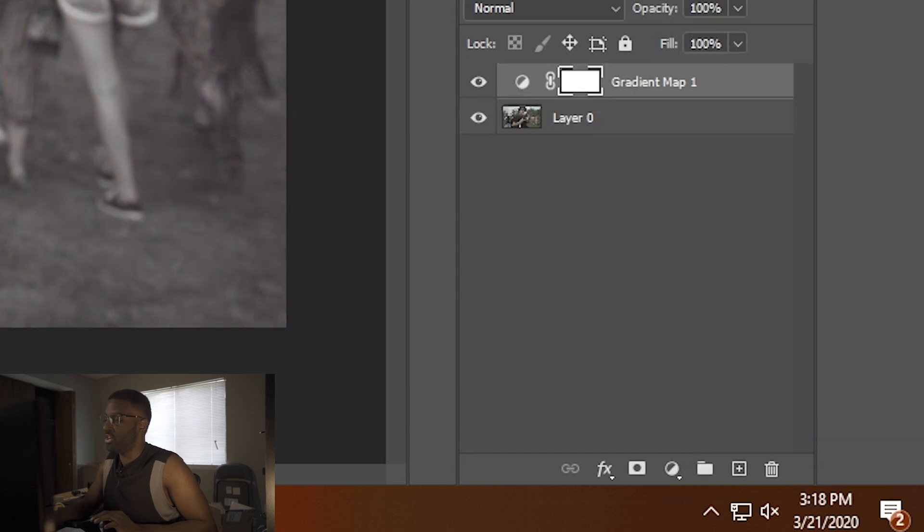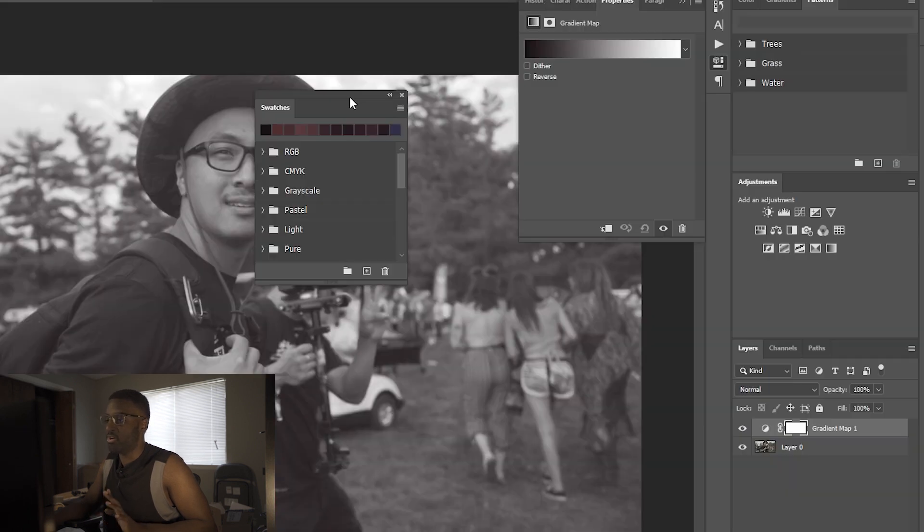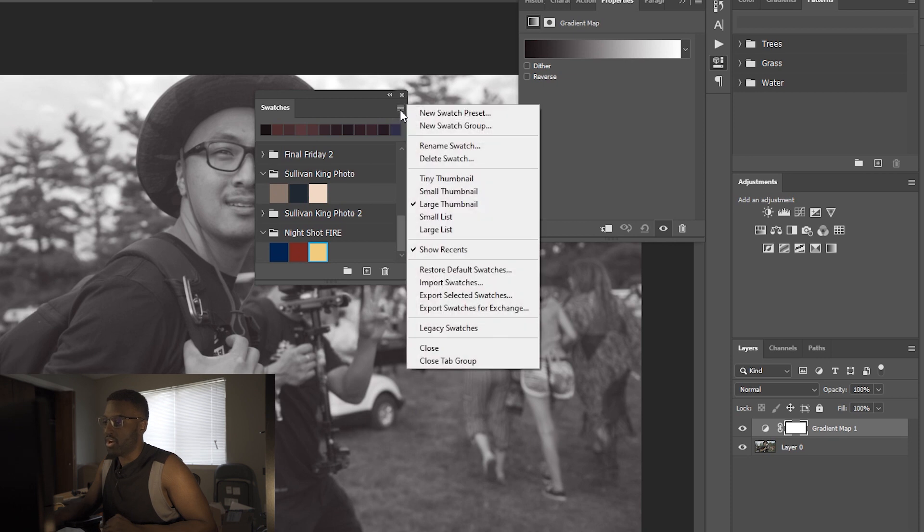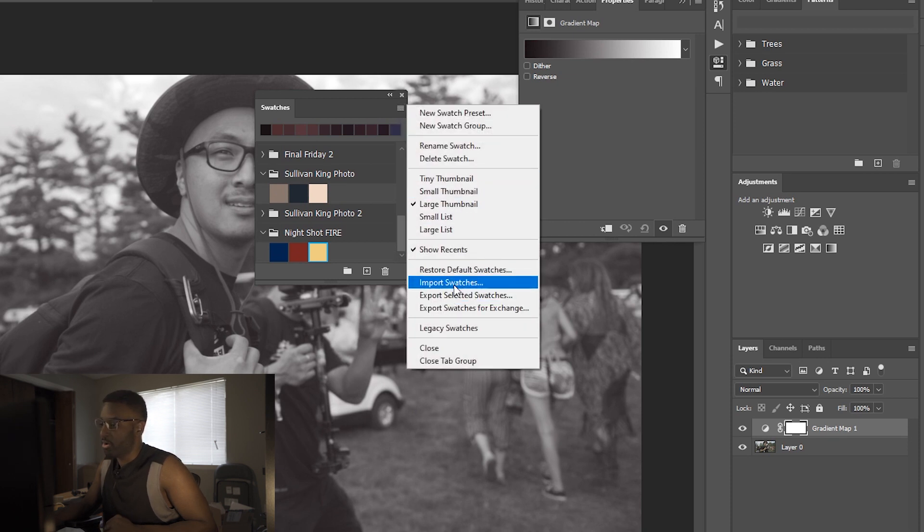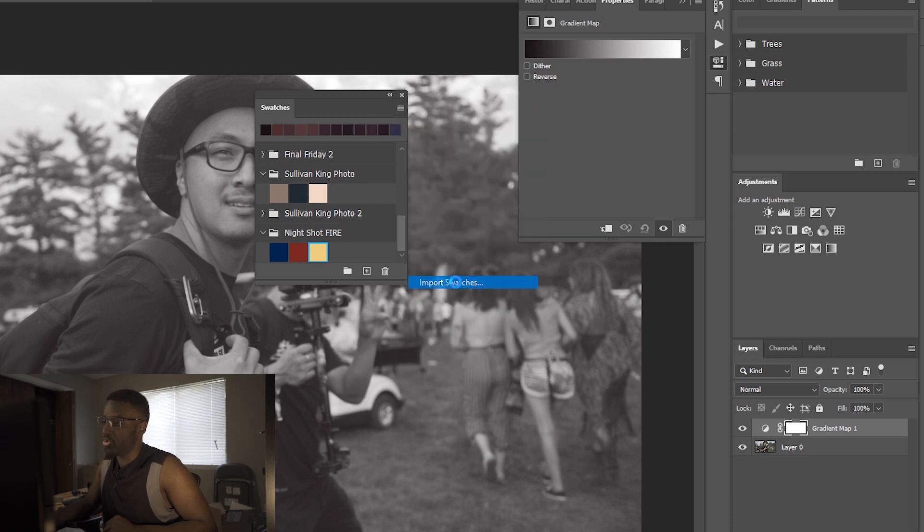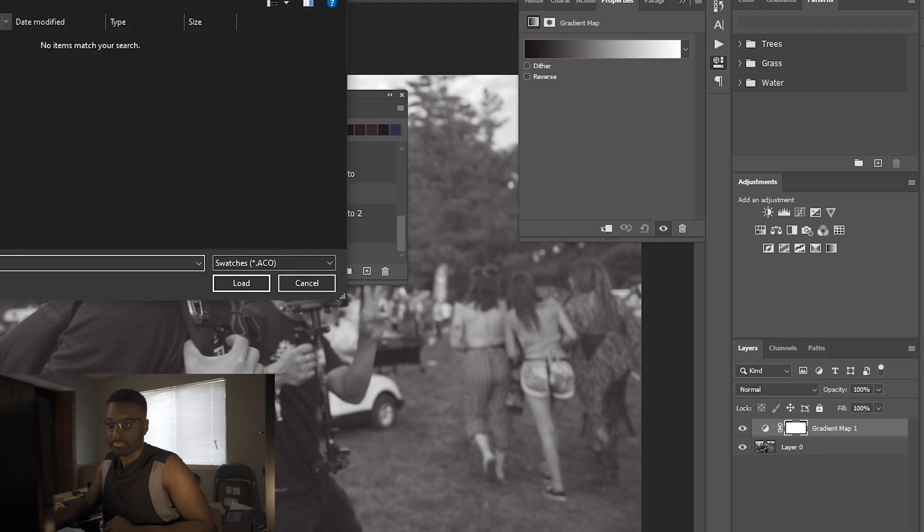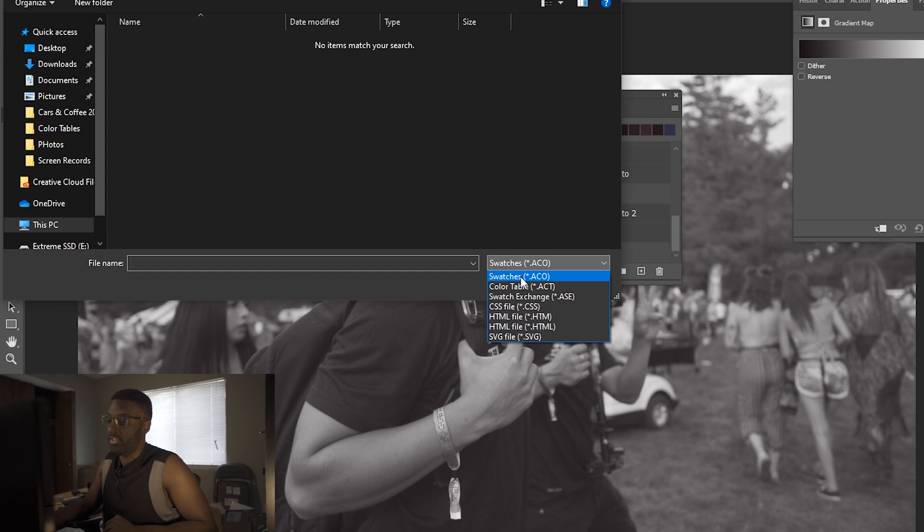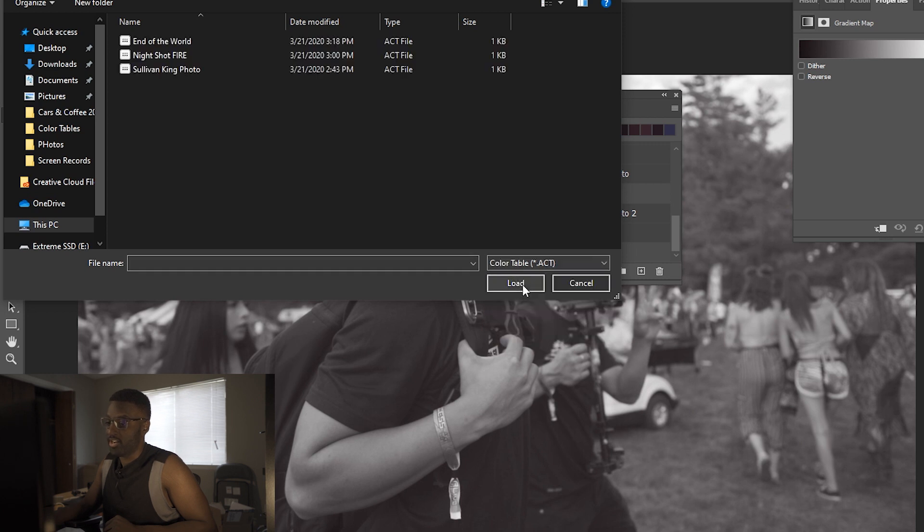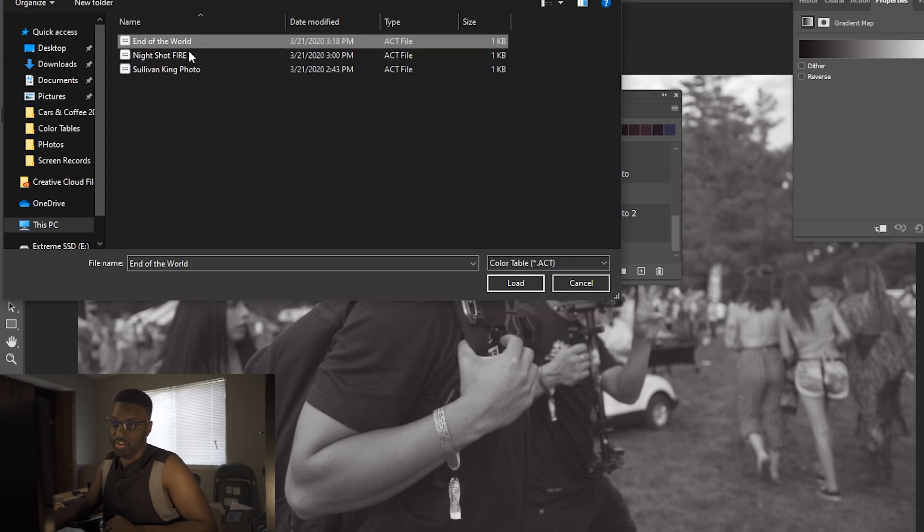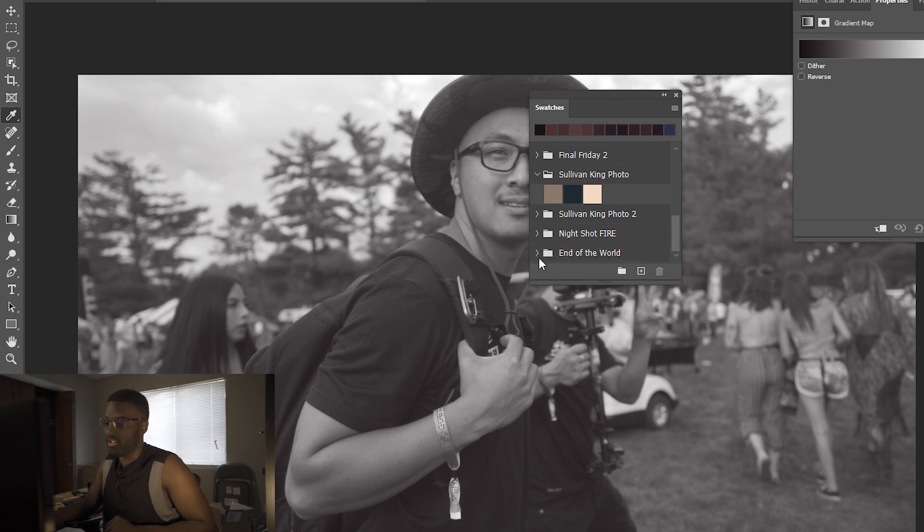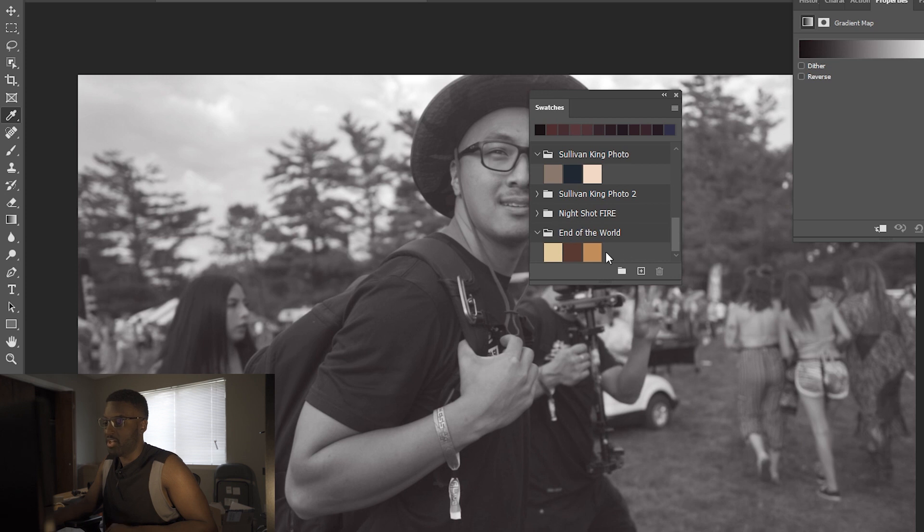So adding gradient map, we've got our gradient map there. Now what we're going to want to do is go up to this menu here. We want to import our Swatches. So as you see, there's nothing in your folder. Because you saved it as a Color Table, you have to go down here and select Color Table, and now you have your End of the World Color Table there. We're going to load those Swatches. Give it a little bit to think about it. I'm going to close all these down, open this one up.